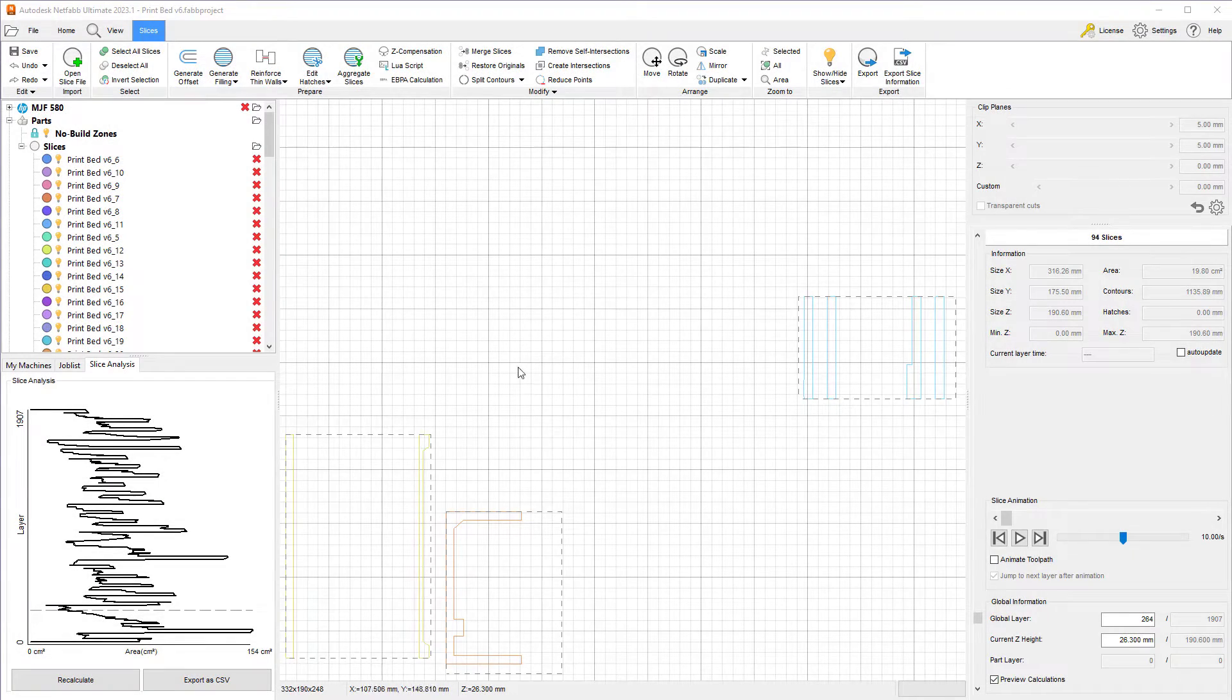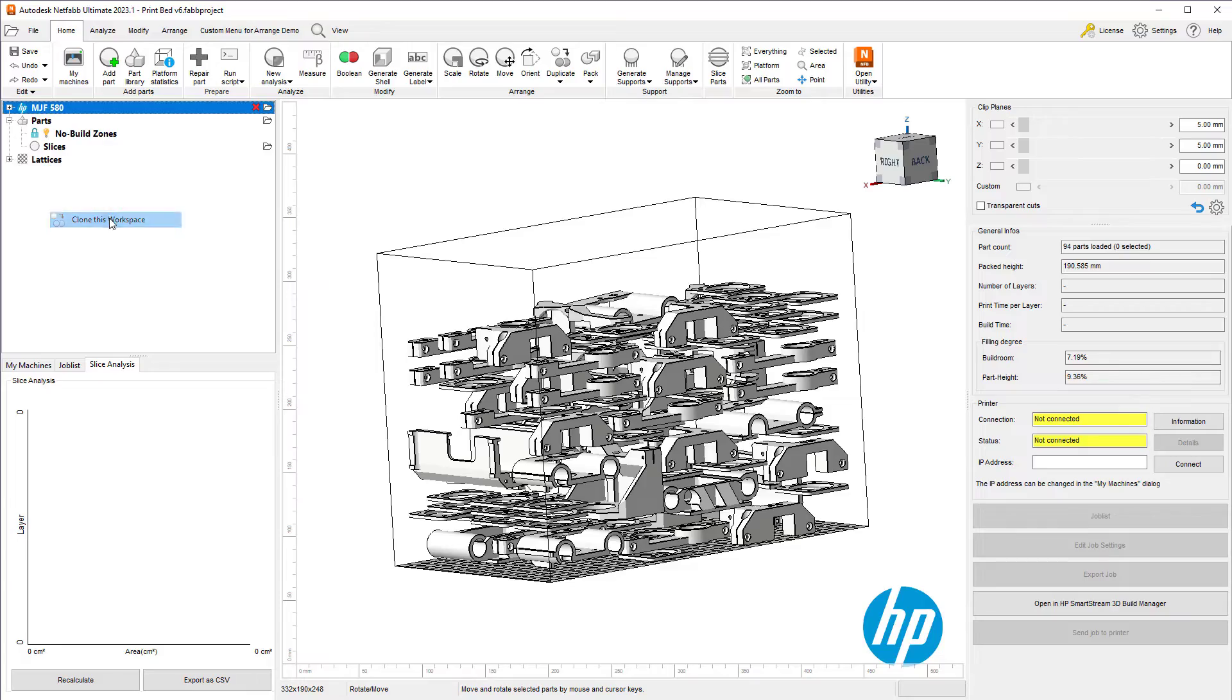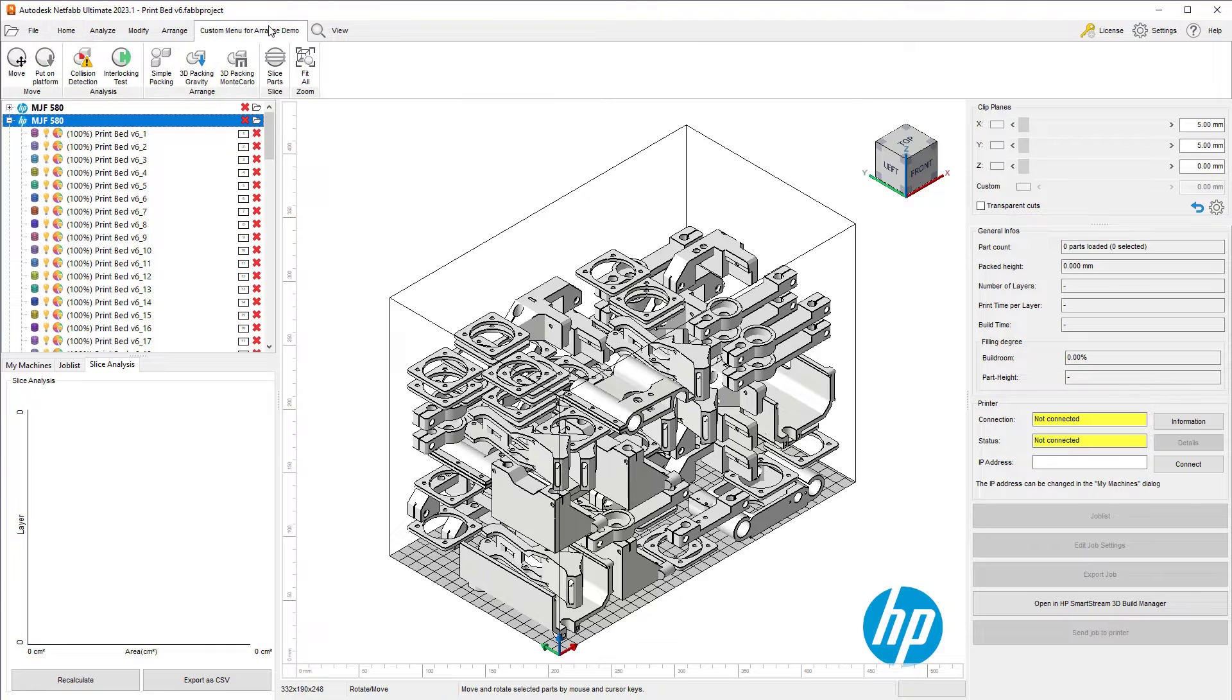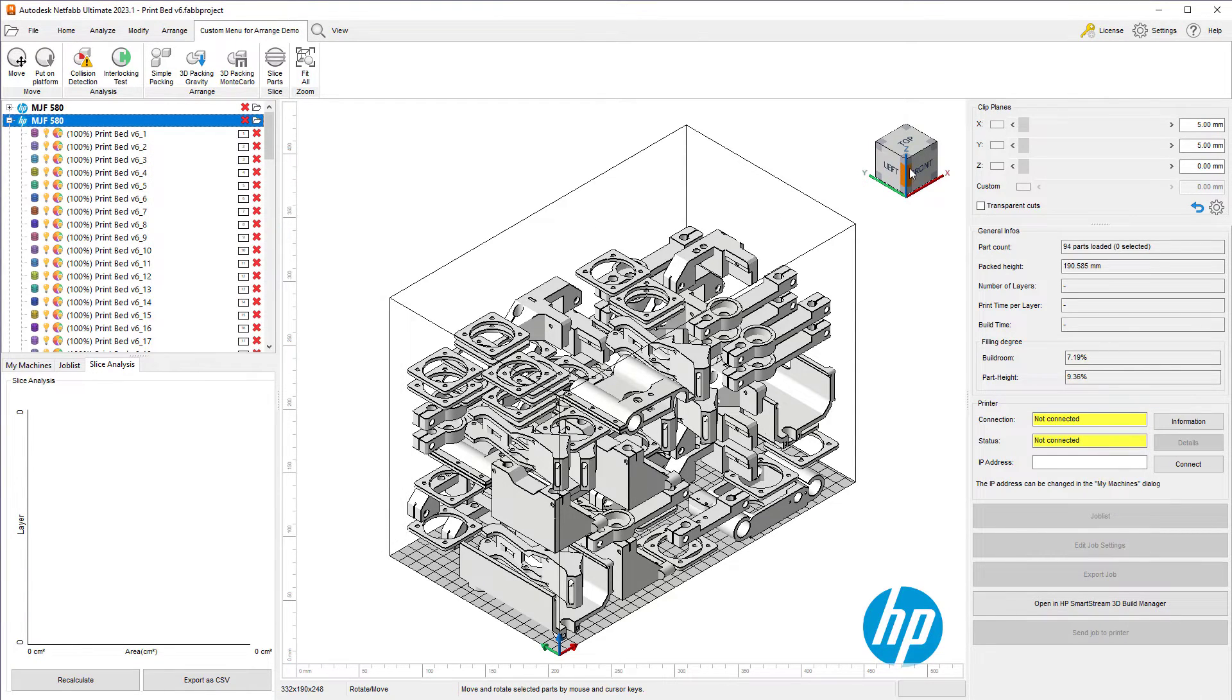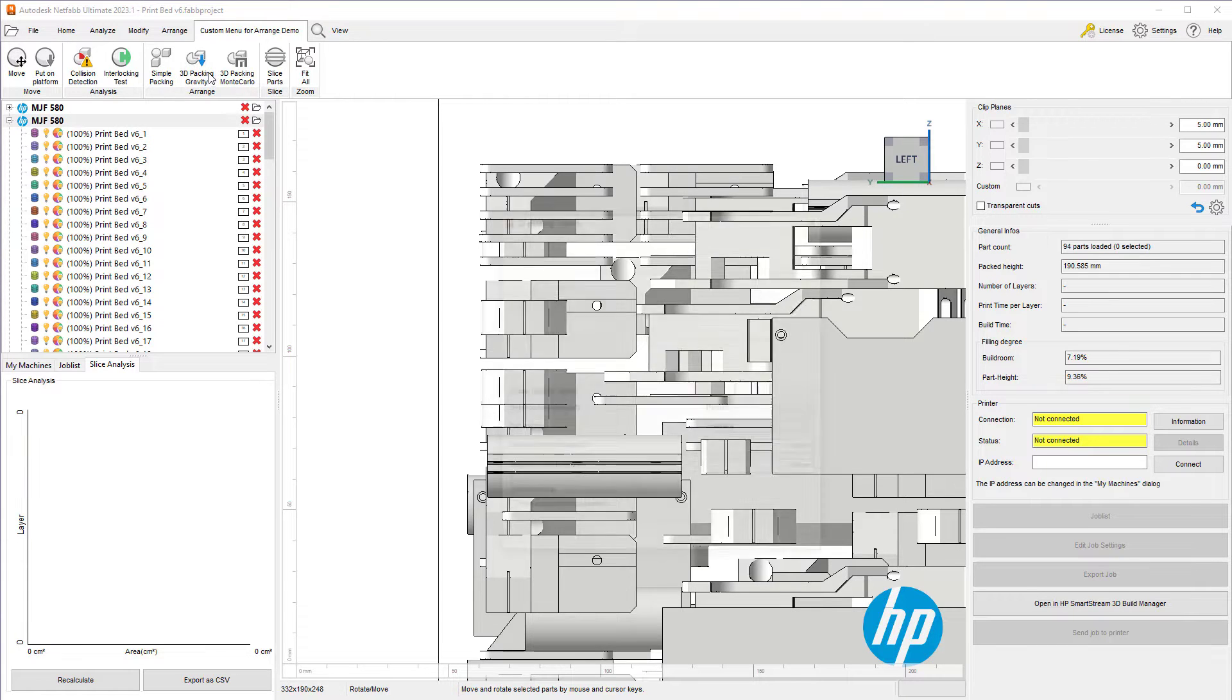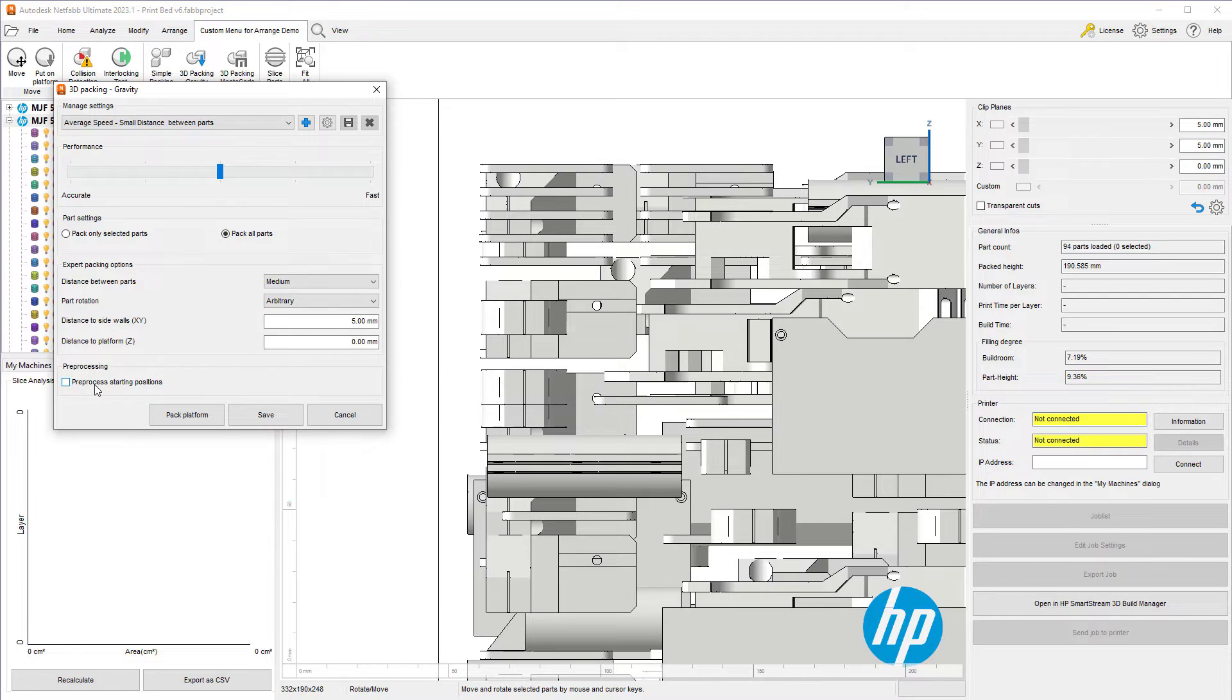I have the export done. Let's go ahead and clean this by deleting the slices and emptying the slice analysis. We'll go ahead and clone the first setup and create our second setup. In this second setup, I'll use the gravity packer. Gravity packer is great for taking an existing pack and letting it settle a little bit more so that we don't have these obvious gaps. I'll set the gravity packer up. I want to pack all the parts using an average performance to speed. I'll use the distance between parts to be medium. I'll allow parts to rotate in any direction with distance to sidewalls once again being 5 millimeters.